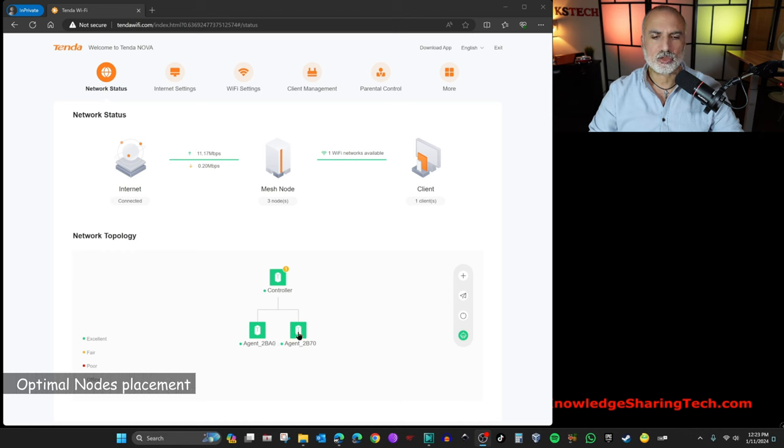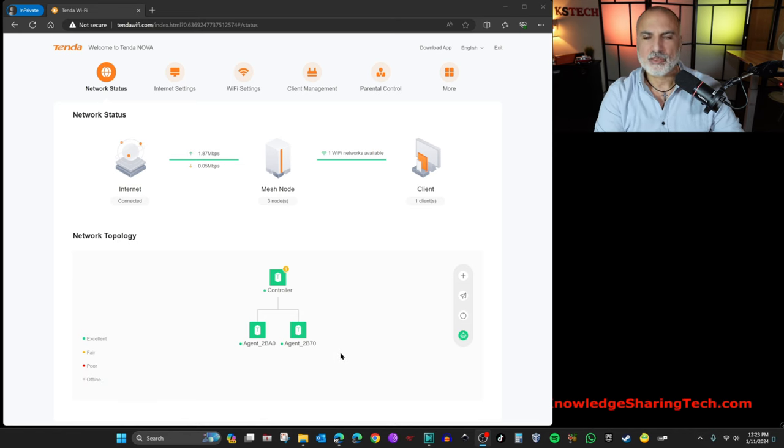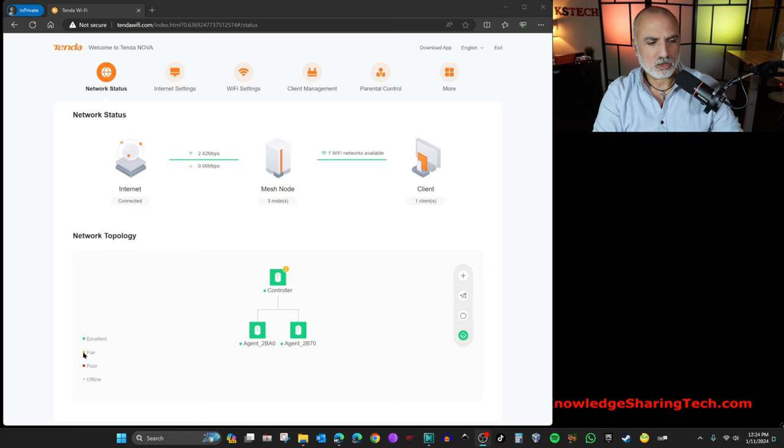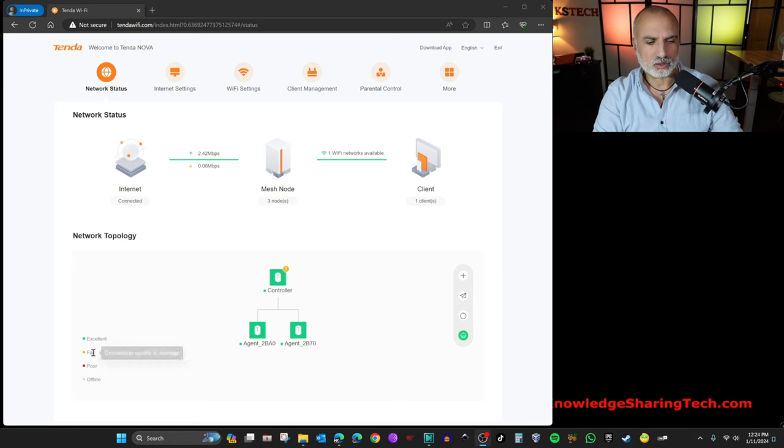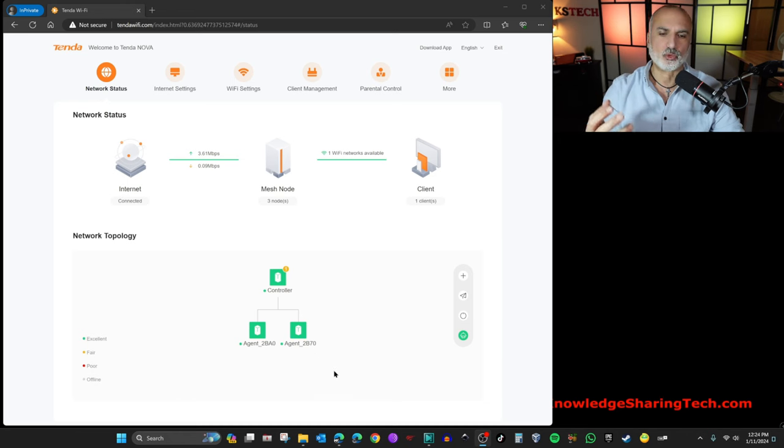And notice the green light here next to each agent. It means that the connection of the agent to the controller is optimal and it is excellent. And this is what we need to have all the time. So if this light is orange, it means that the connection is not good. It is fair. And if it's red, it means that it is poor and so on.